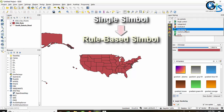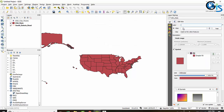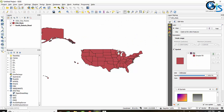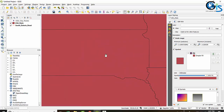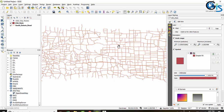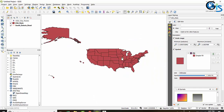Let's apply the rule. First, apply single symbology for the USA state layer. Then apply rule-based symbology to this single symbol — double-click on the symbol to apply a rule. Now apply a rule on layer visibility based on zoom scale by checking the scale range. We can see the USA state at this zoom scale.